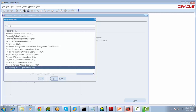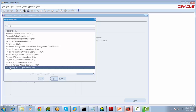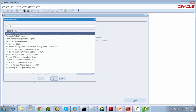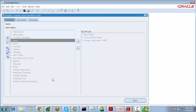Select Purchasing or Payables. We can create a supplier either in Purchasing Vision Operations USA or in Payables Vision Operations USA. We can do it in any of the responsibilities. Select Purchasing.